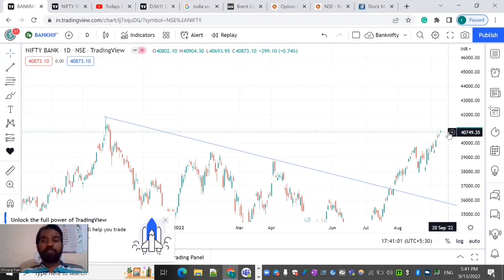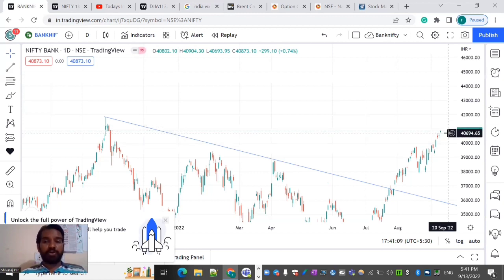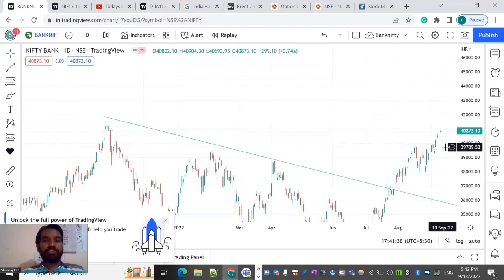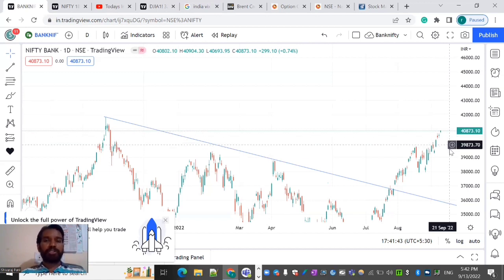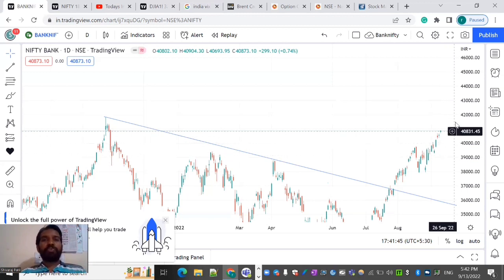If the Bank Nifty breaks 40,500, the next support is at 40,100. We are going to support the Nifty at 40,100. You can trade with Nifty and Bank Nifty on September 14th.